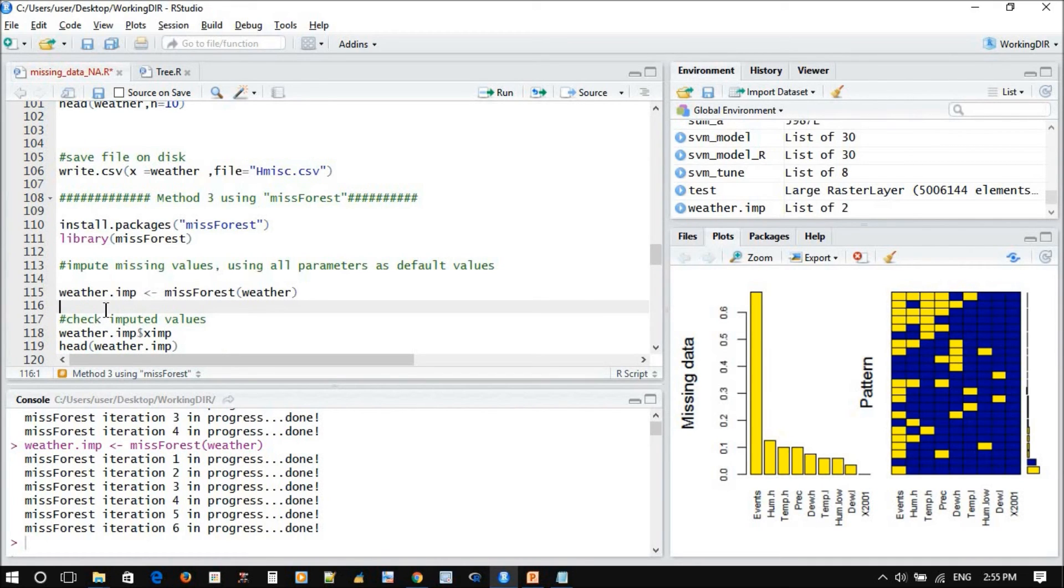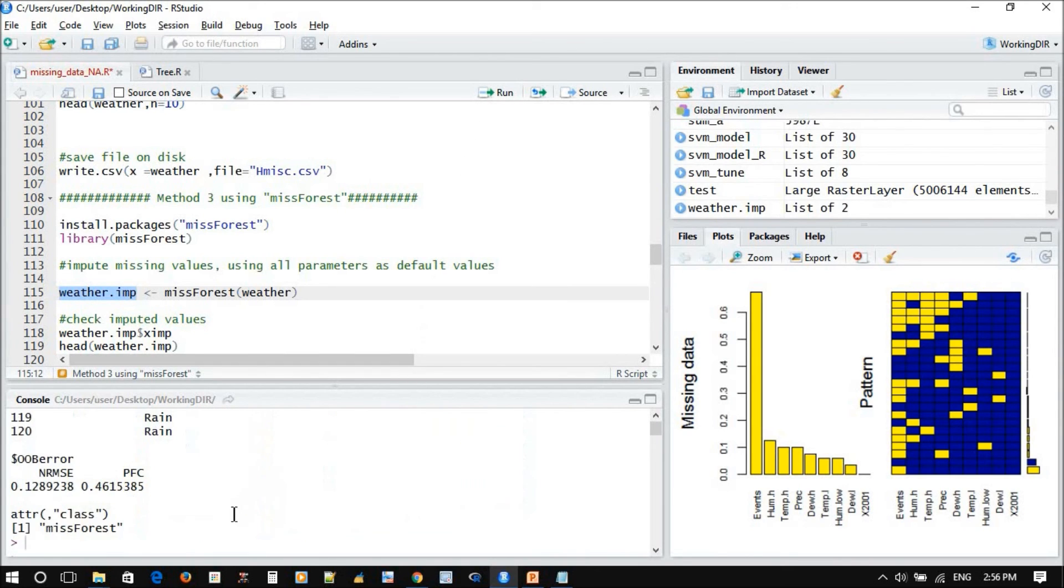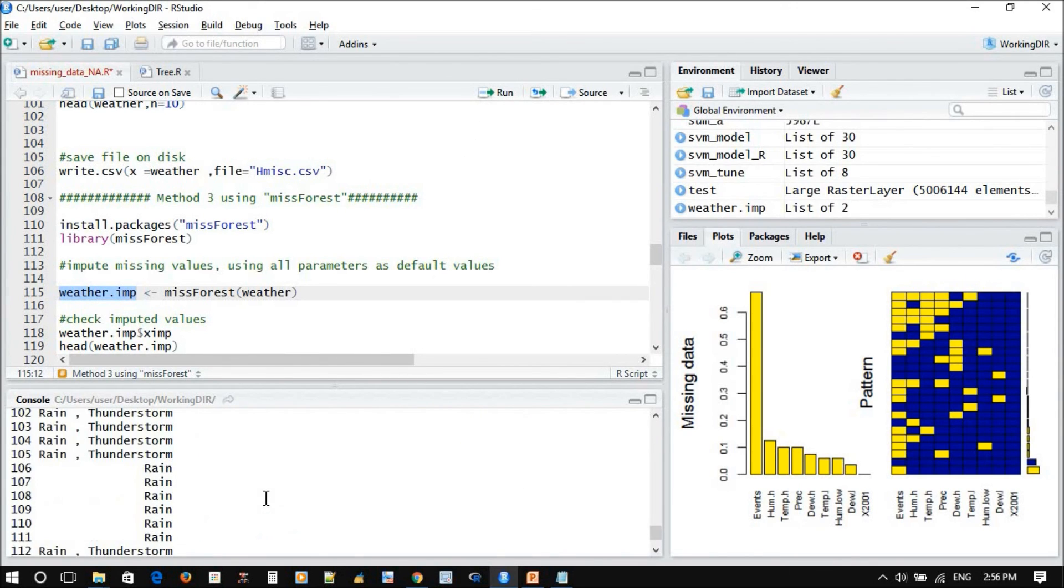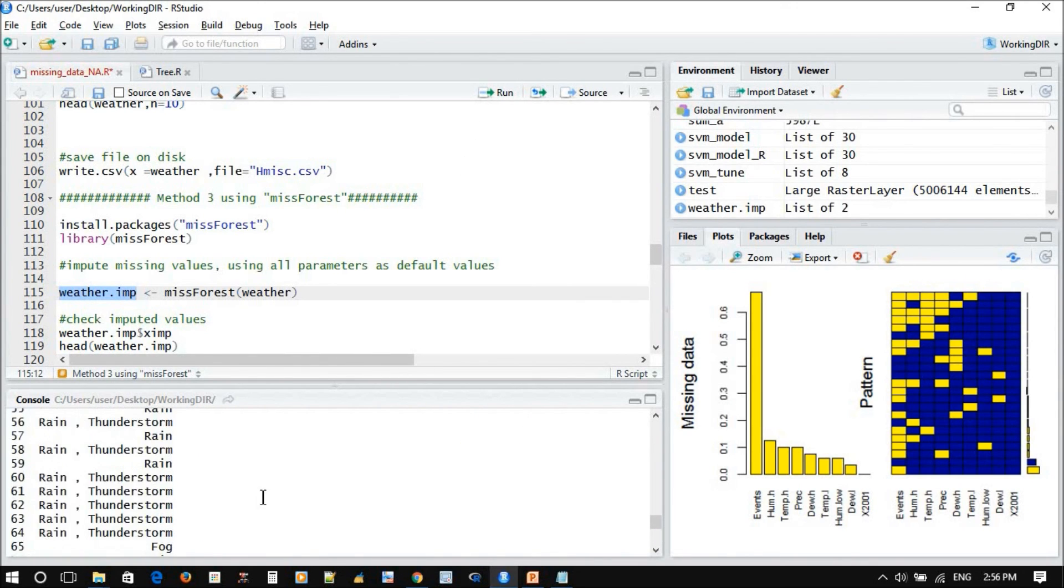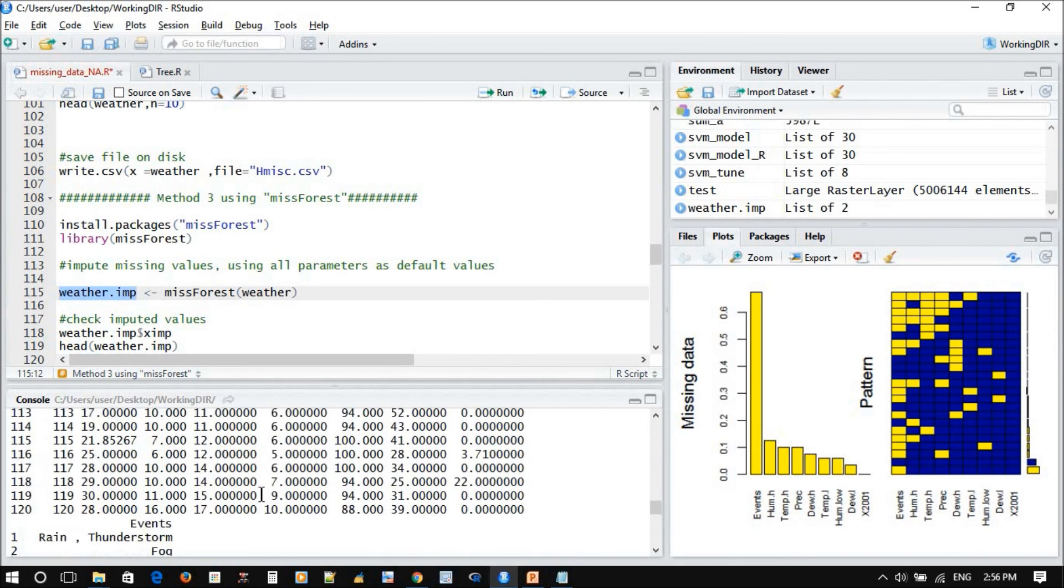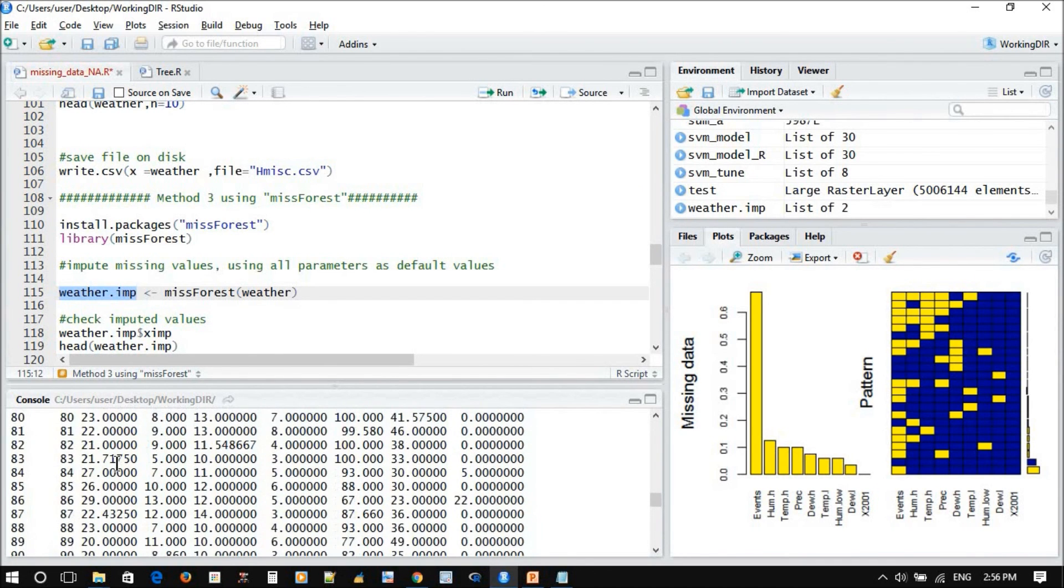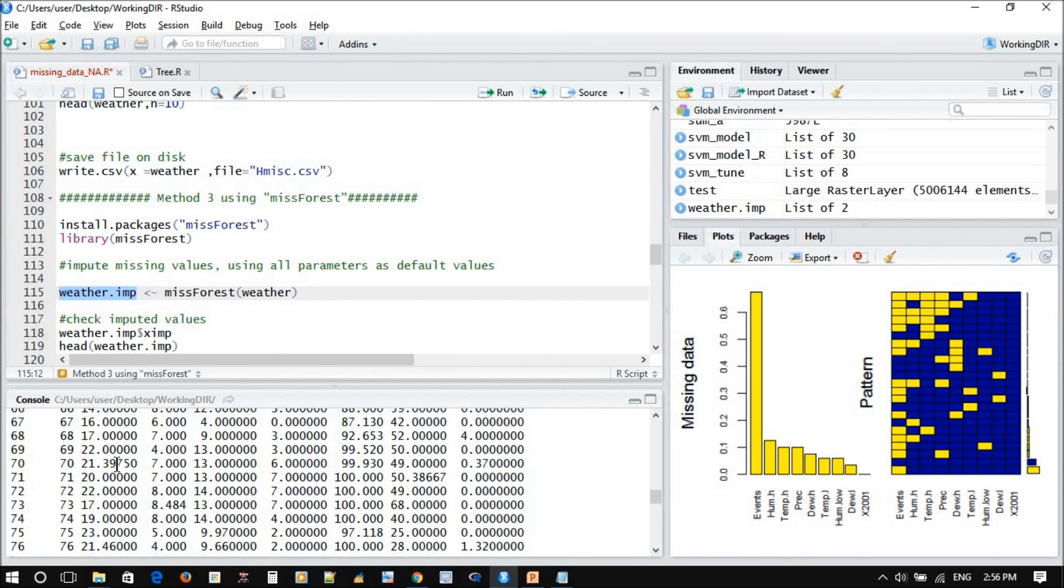Read the weather impute, just show all this and read it. Yeah, this is now all the data imputed using random forest.